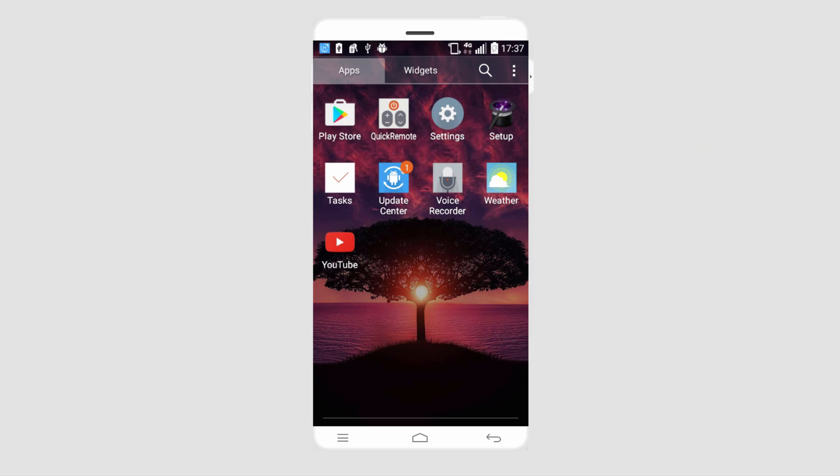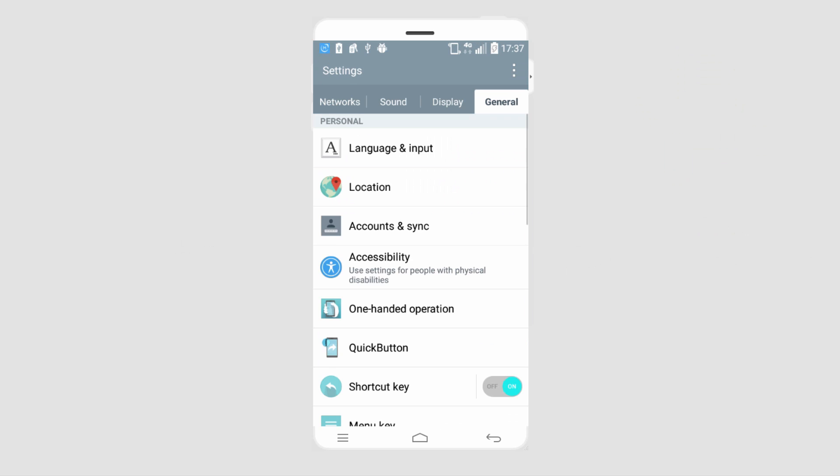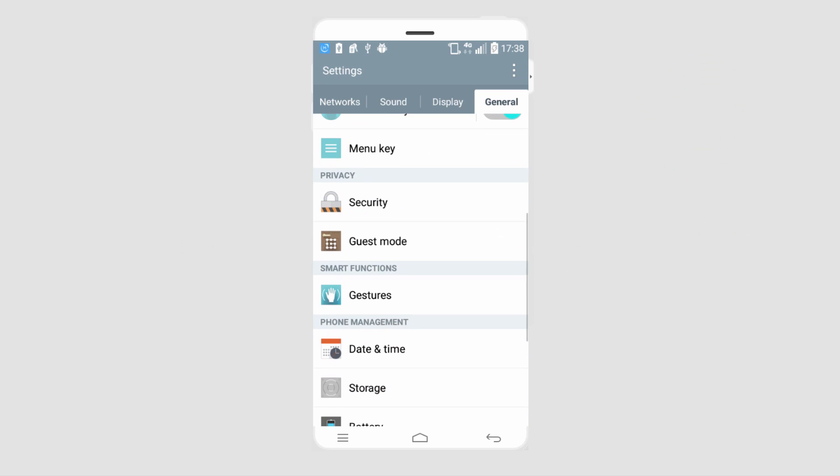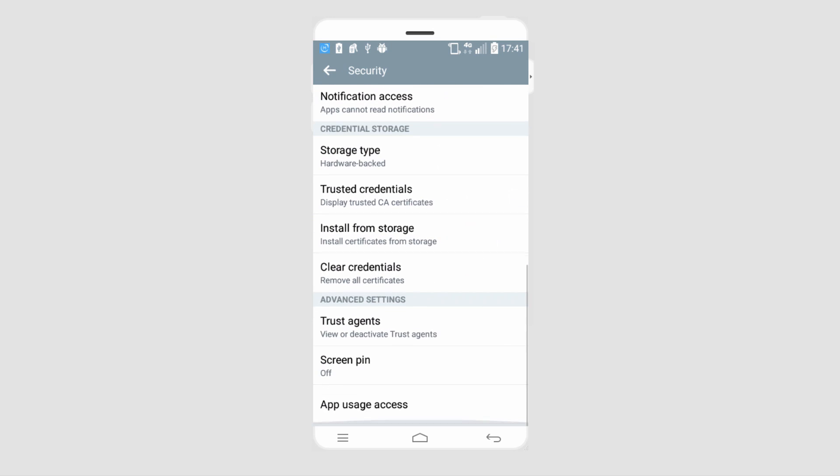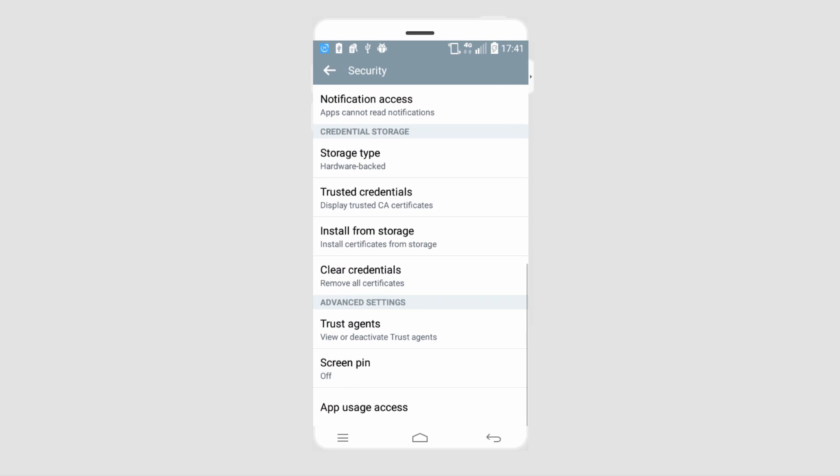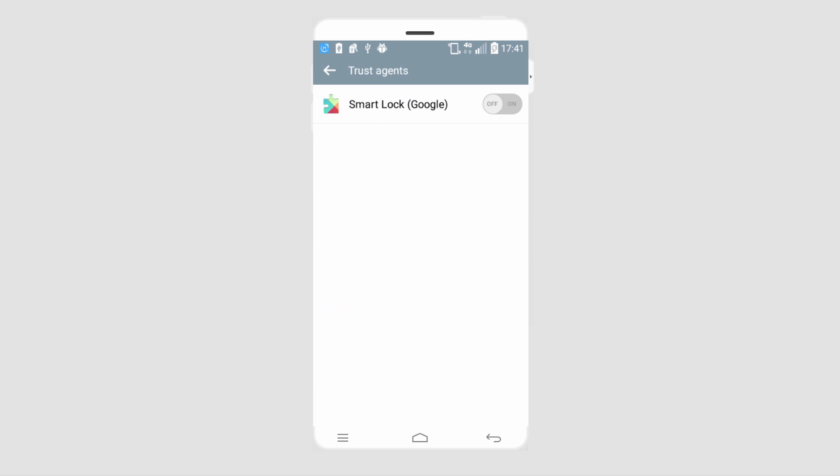The first step is to go to your settings, and after that we're going to scroll down and select Security. Then we're going to scroll down to where it says Trust Agents, click on that, and turn on Smart Lock from Google.